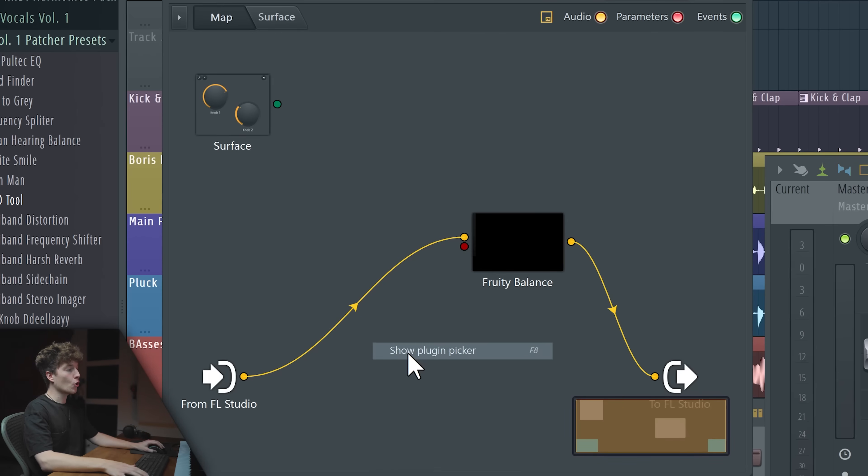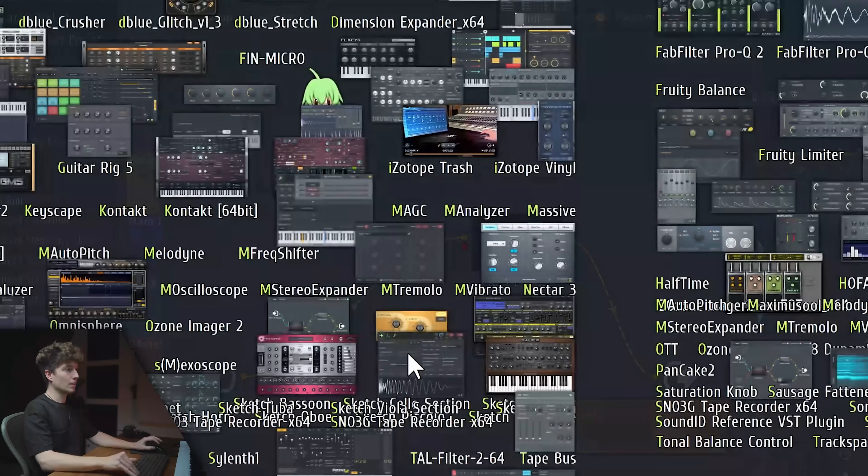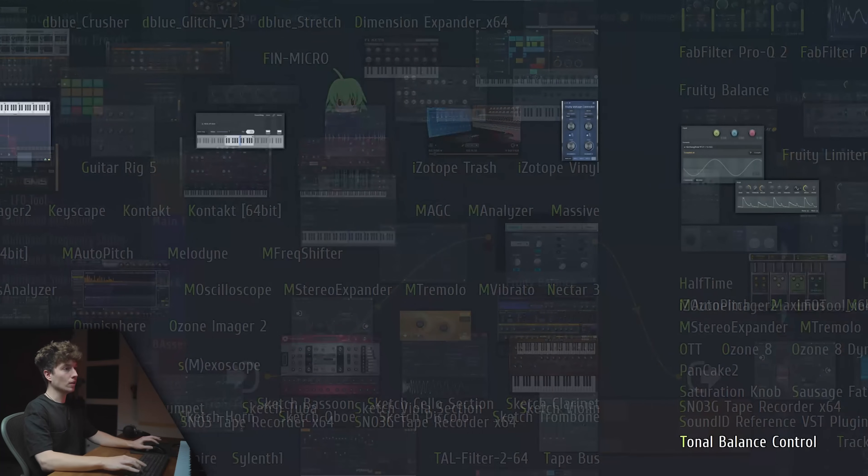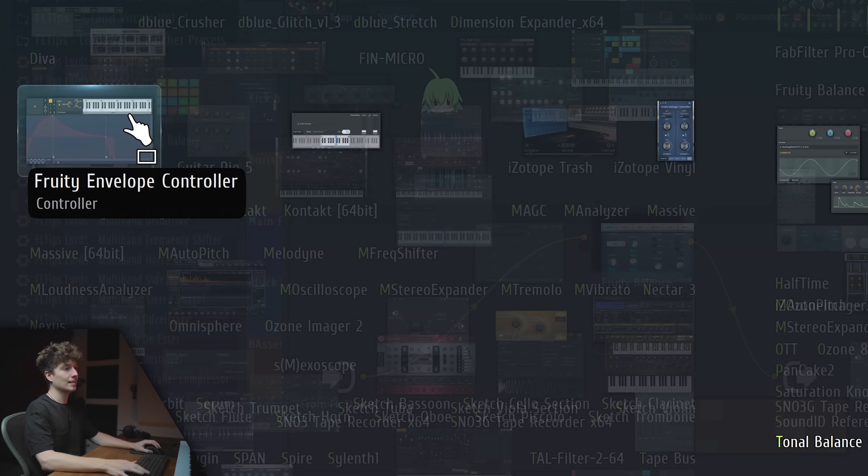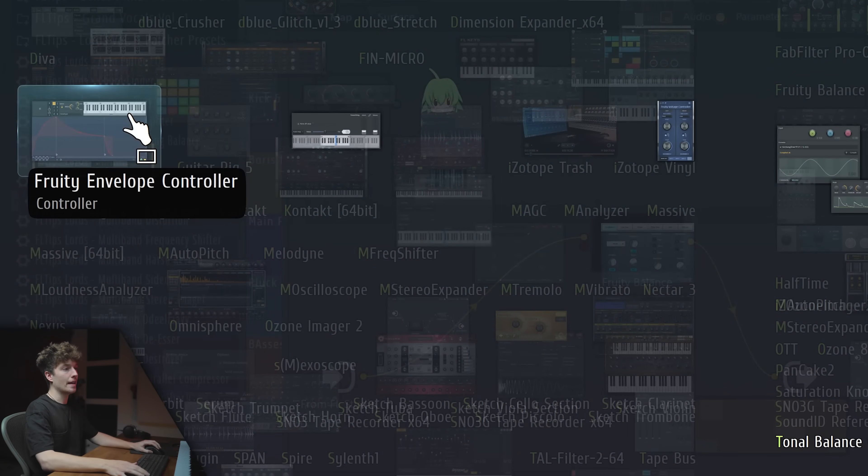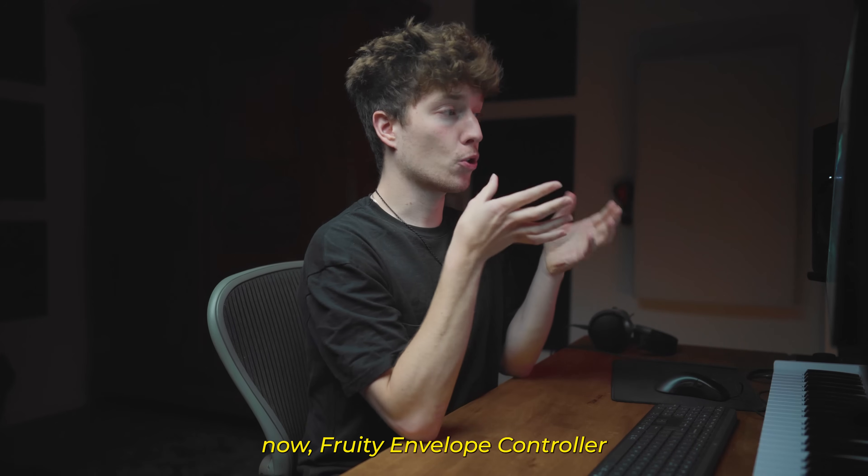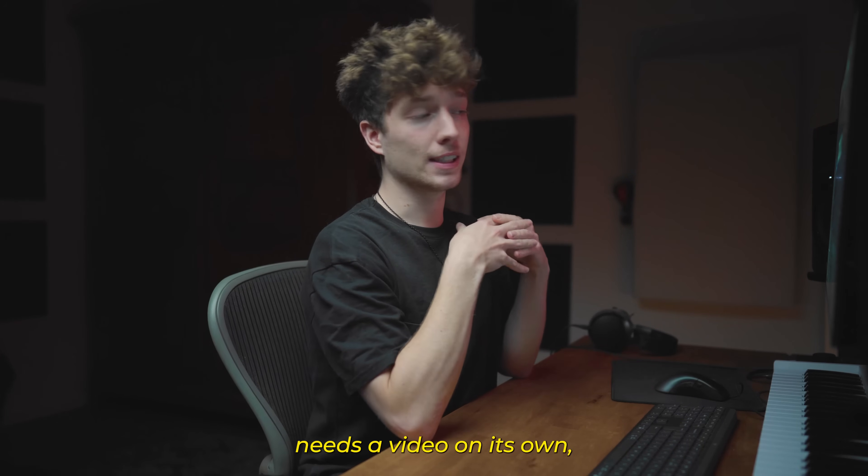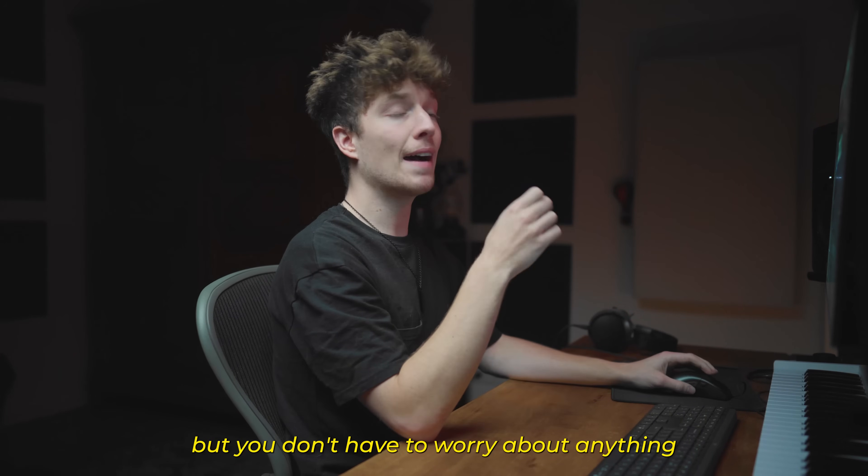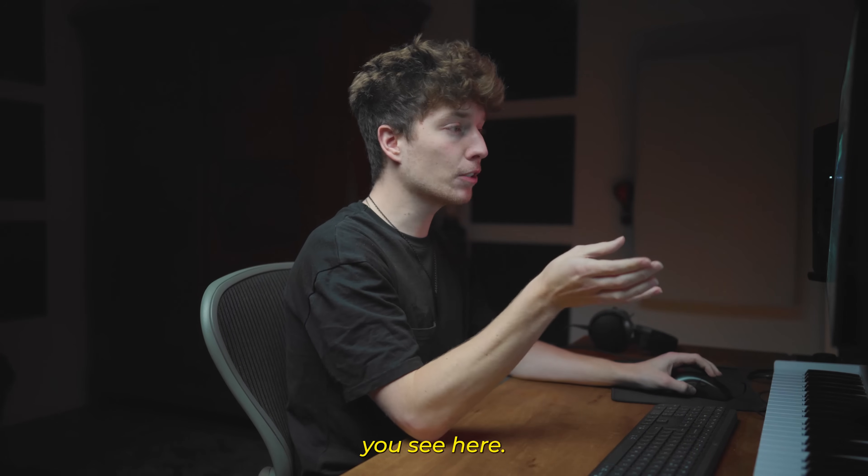We're going to open it and activate the volume knob. Now we're going to show plugin picker, write CTRL and C, Fruity Envelope Controller. Now Fruity Envelope Controller needs a video on its own, but you don't have to worry about anything you see here.